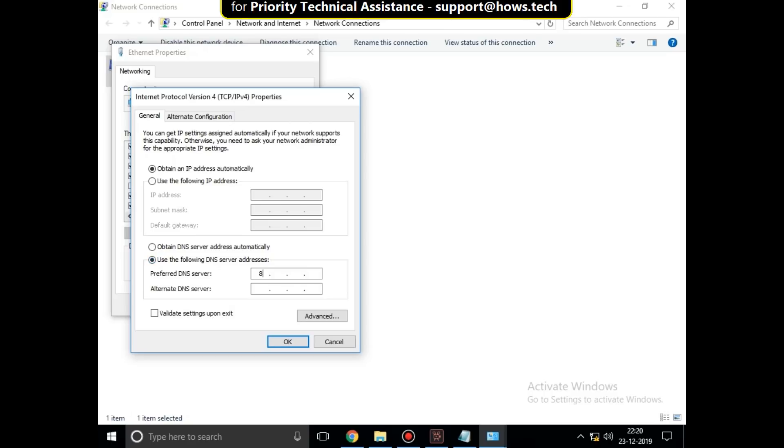In the first DNS enter 8.8.8.8 and 8.8.4.4 below that. Save the settings but don't close network connection window.